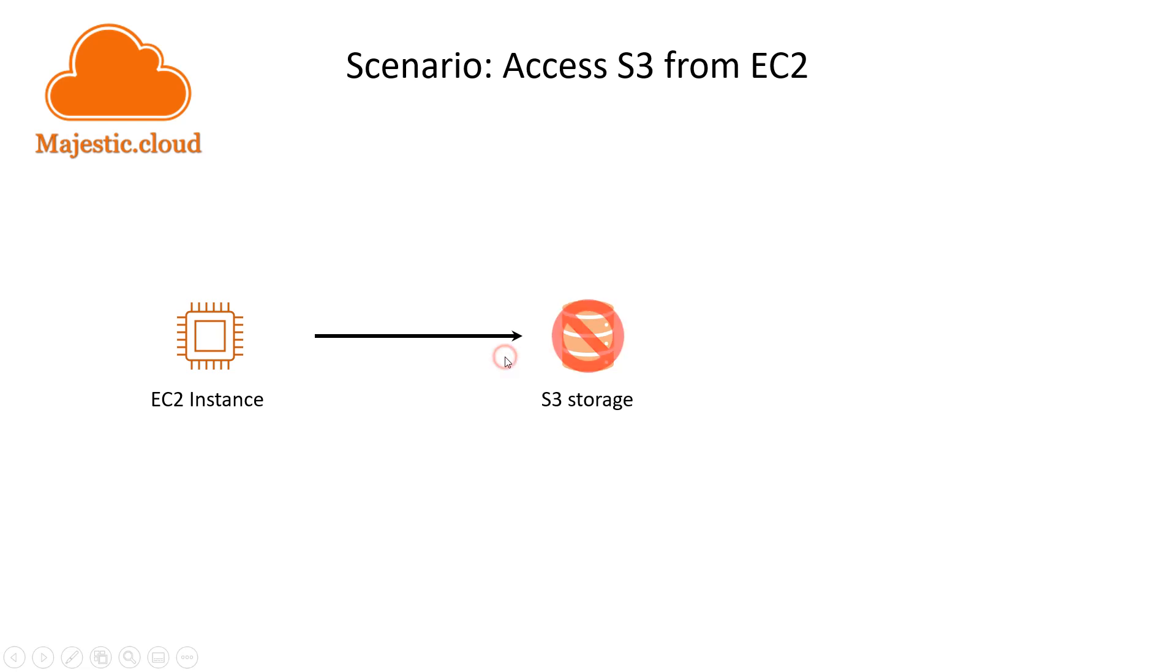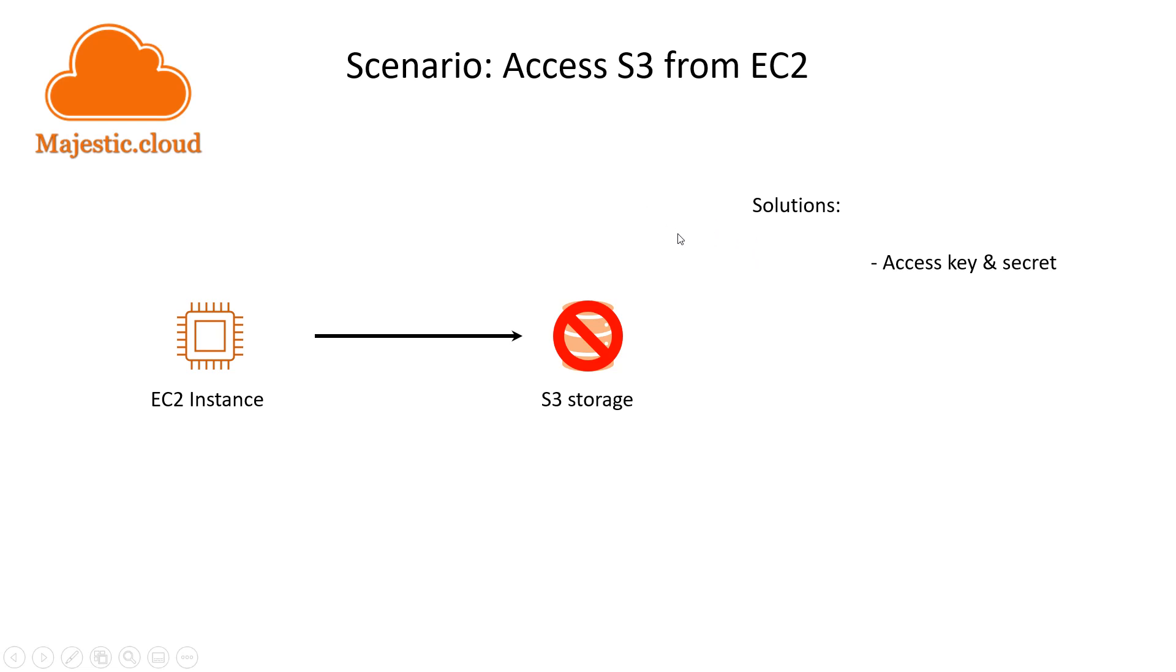What solutions do we have? We can create an access key and secret and put it on the EC2 instance, but this poses some risks because what if your access key and secret get lost? Someone else finds them and tries to use them - you have a potential security issue here.